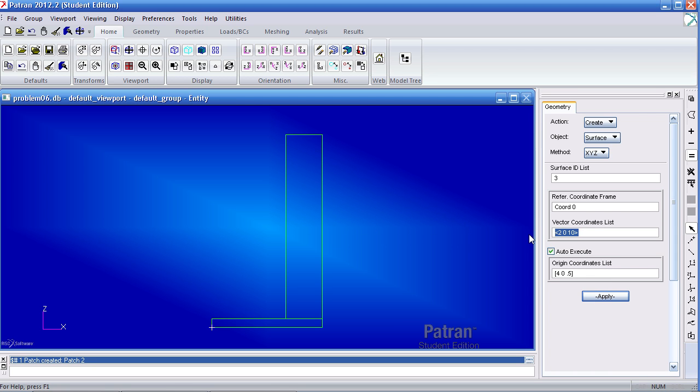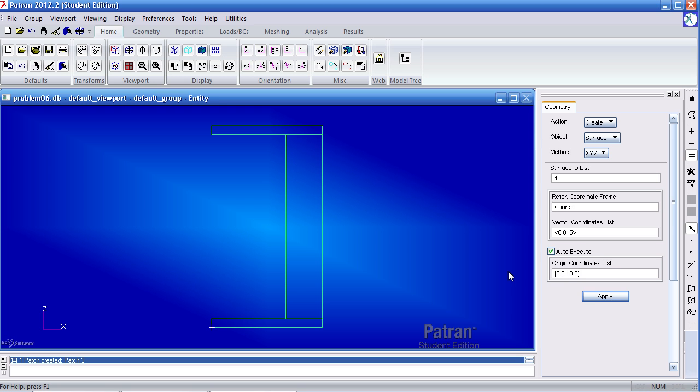The next surface has a vector of 6, 0, 0.5. Now the origin point is 0, 0, 10.5, hit enter. Now I have 3 surfaces.